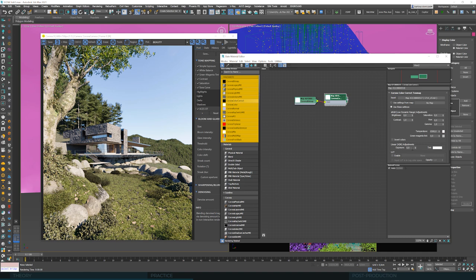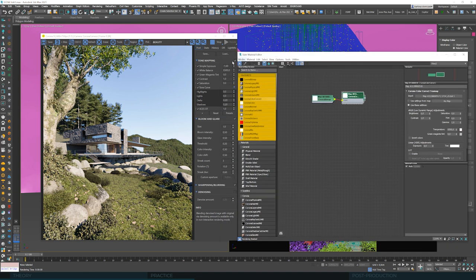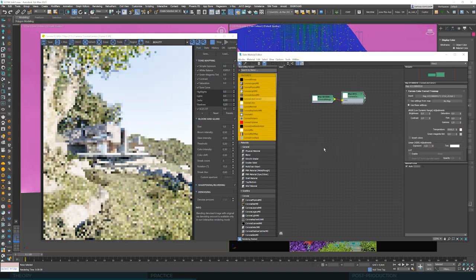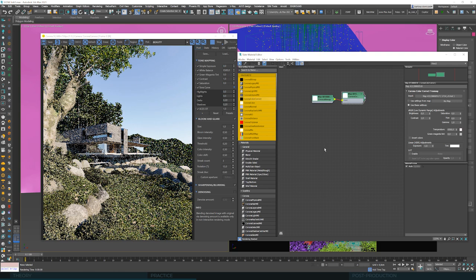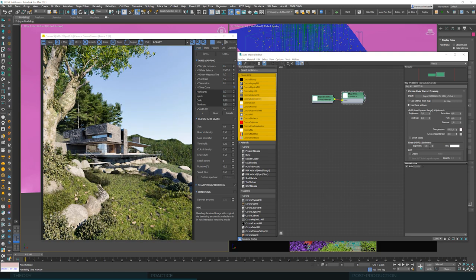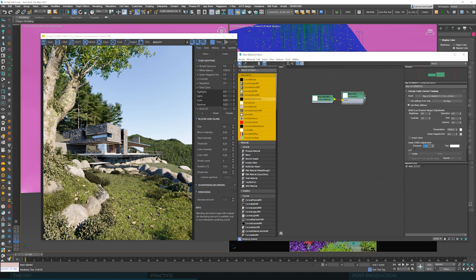We've got a few options that we'll leave for later and we'll basically focus on two elements now. It's going to be exposure and gamma. Corona color exposure is identical to this exposure that we find in the frame buffer.